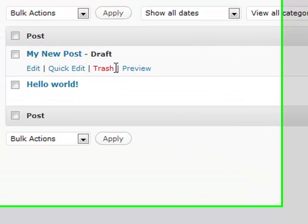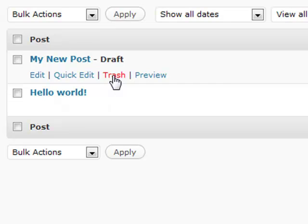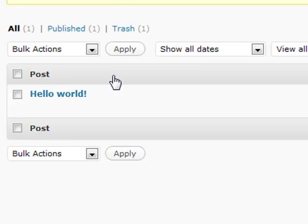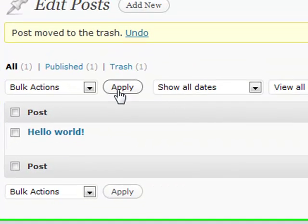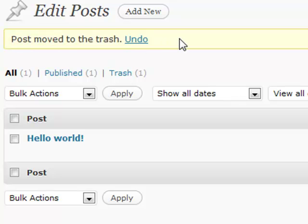Another obvious feature here is the Trash. This used to be a Delete feature, but people like the option of being able to restore something later. So if you click the Trash, you're going to send that to the trash section, and it'll show you right here 'Moved to the trash.' You can undo that if you want.